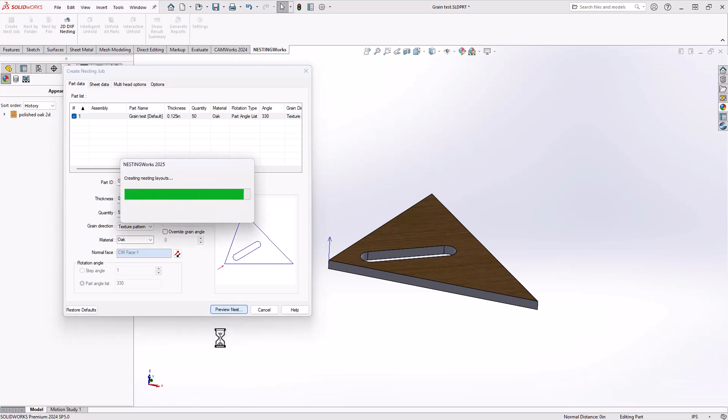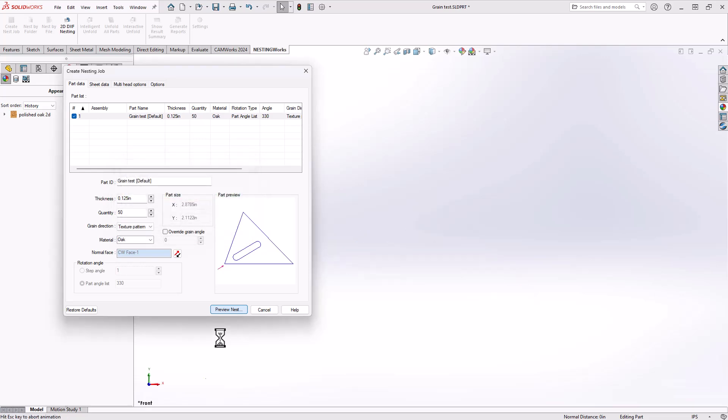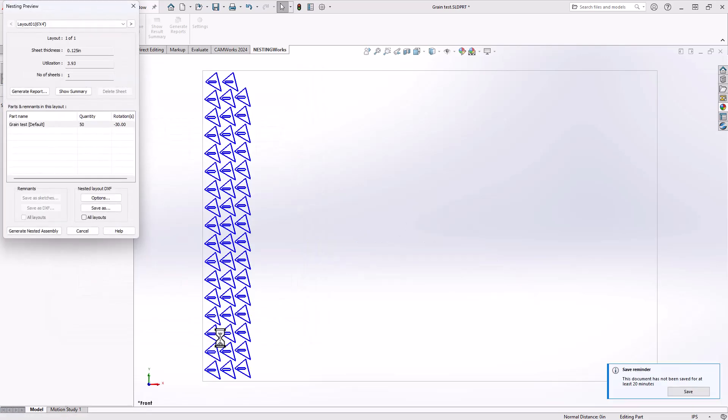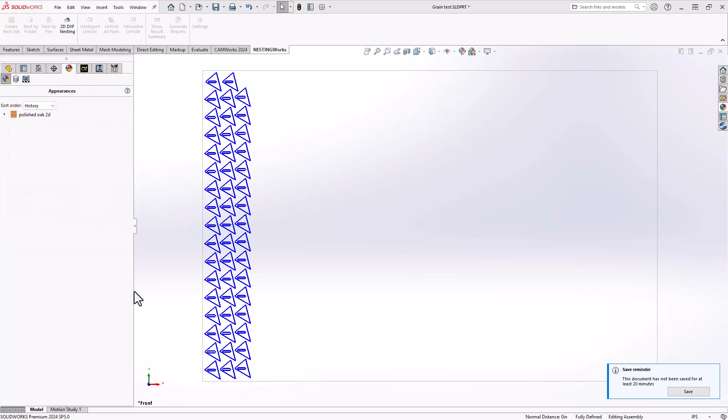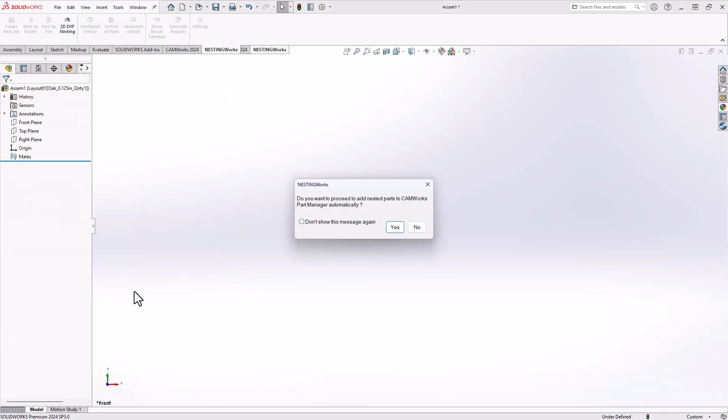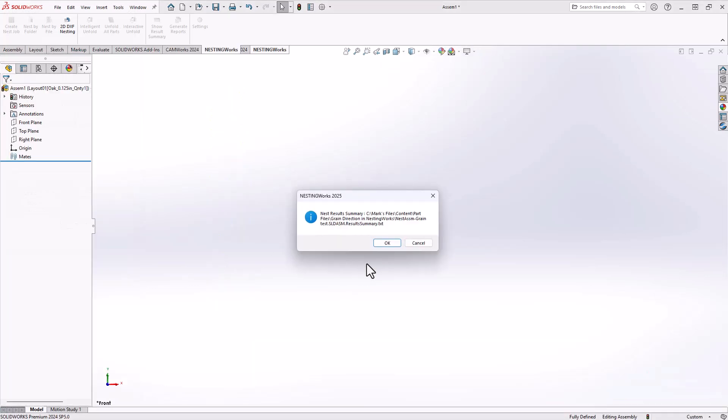Let's preview the nest and see what that looks like. Okay, with that done, let's create the nested assembly and we'll see that the grain direction is the same for all 50 of my parts.